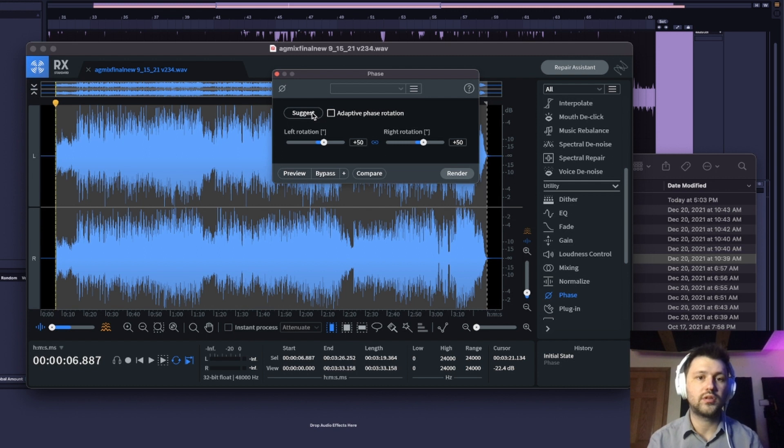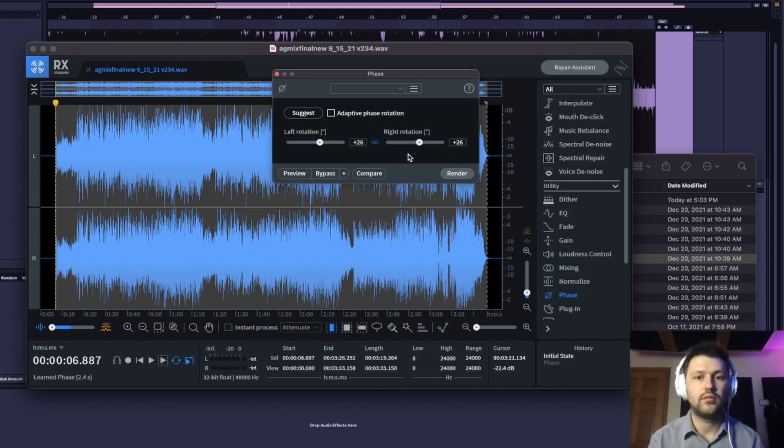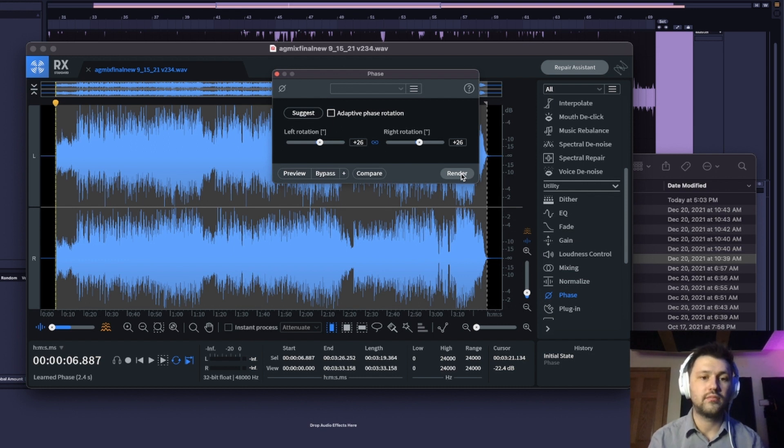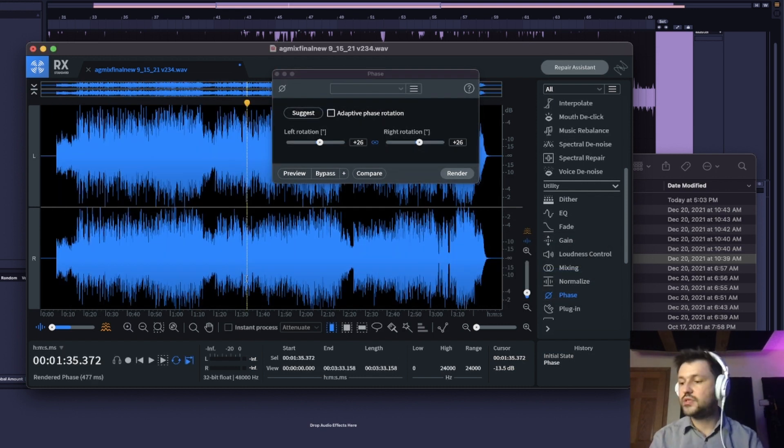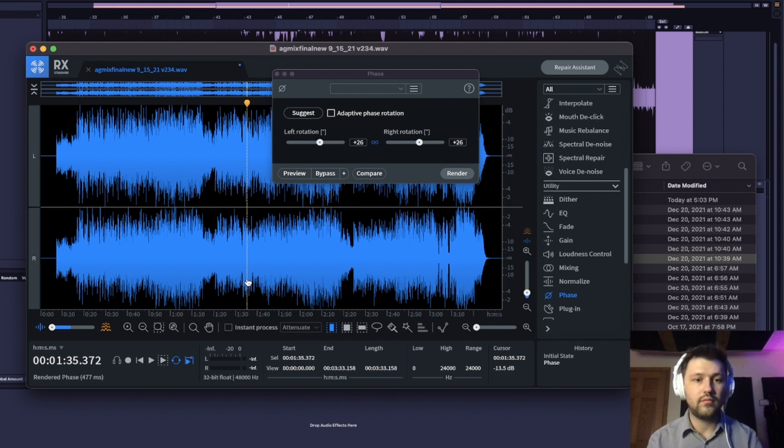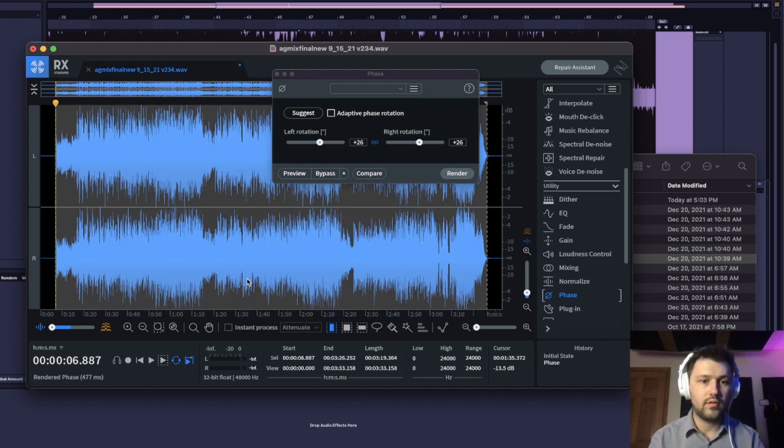Okay, so we're just going to, we got it selected. We're going to suggest plus 26. As you can see, it moved a little bit. I'll undo it and we'll redo it.